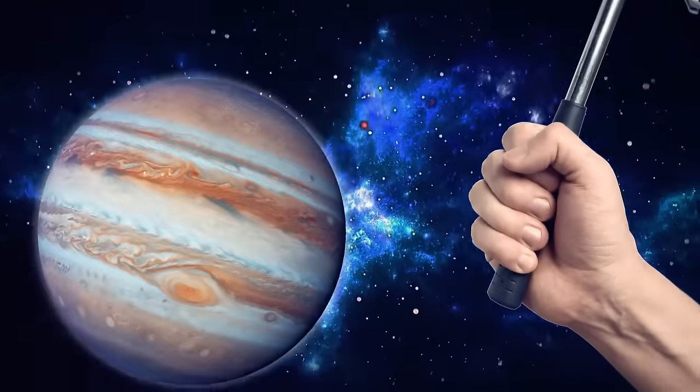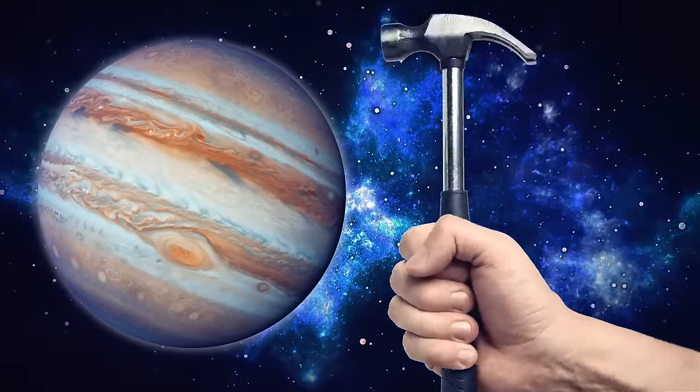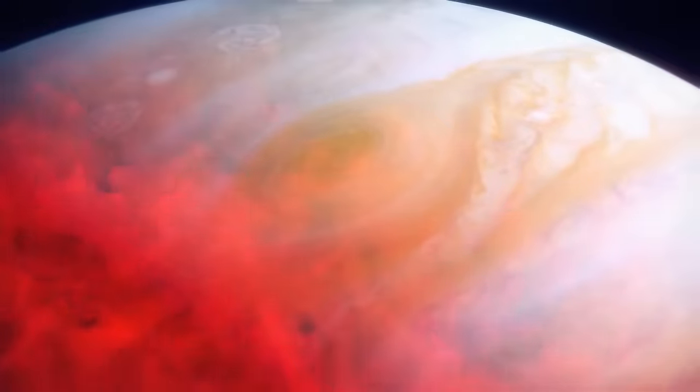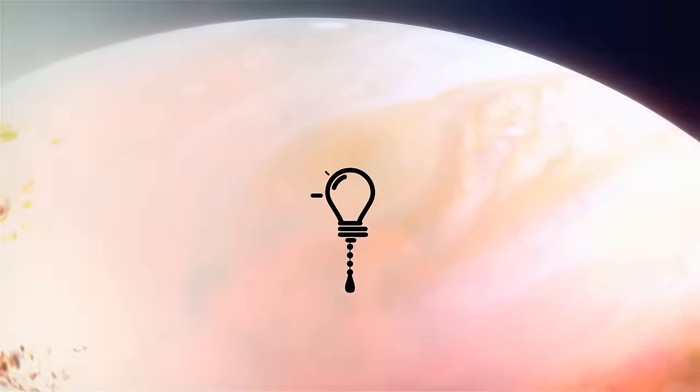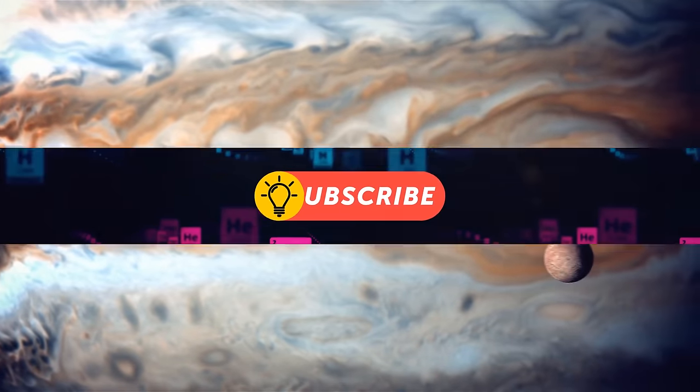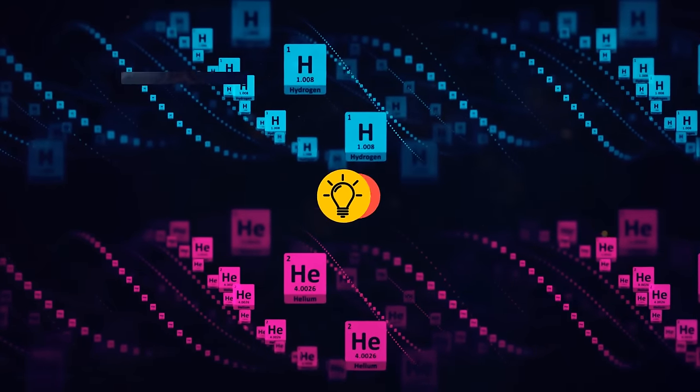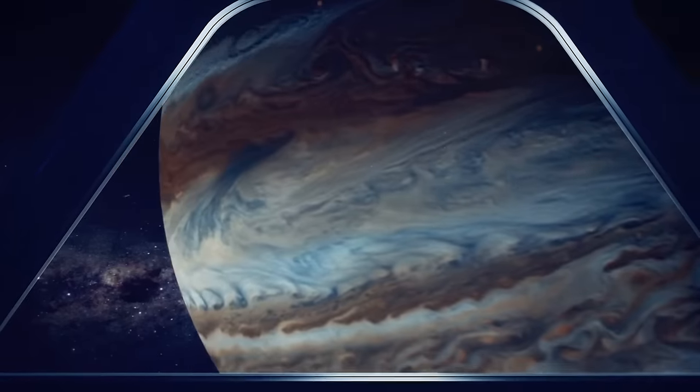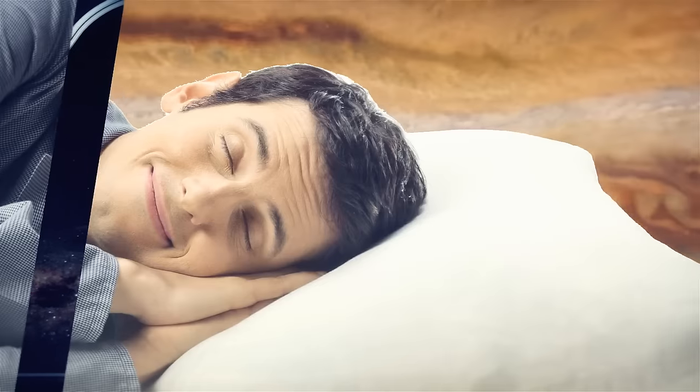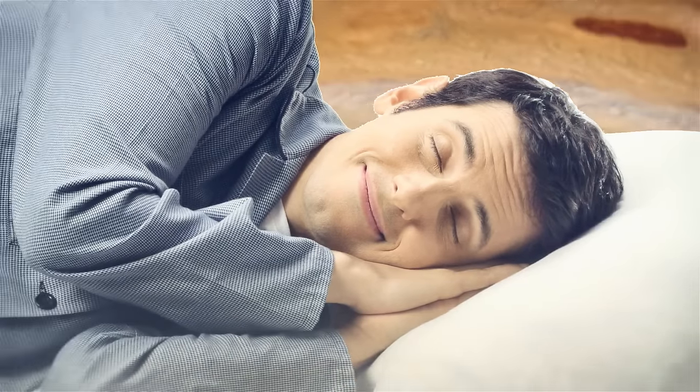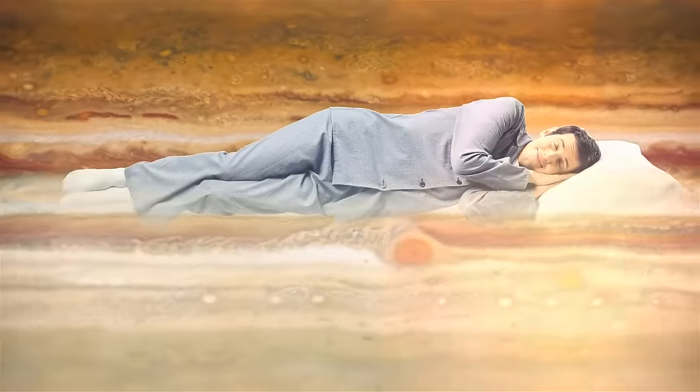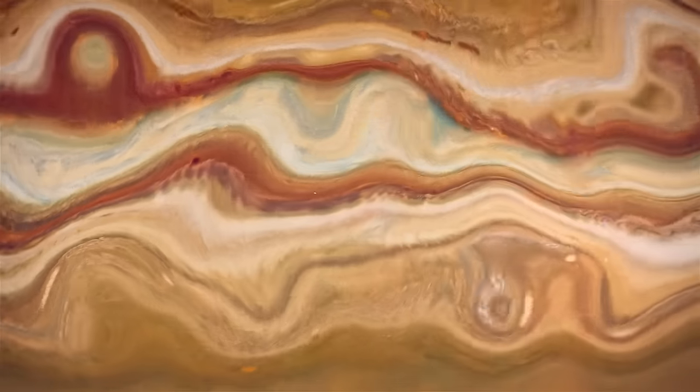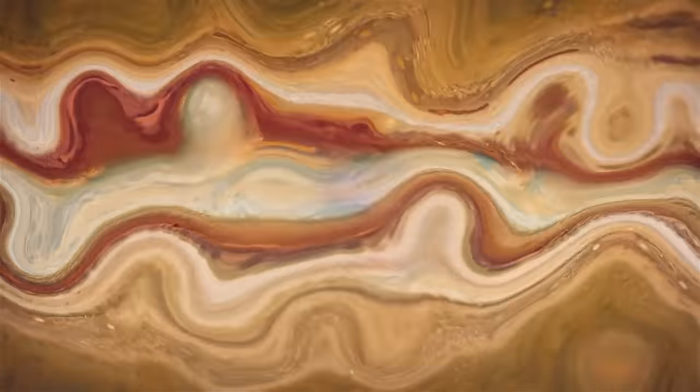Some people think Jupiter is a solid planet, but let me tell you, that's just a bunch of hot air. Literally. Jupiter is actually a gas giant made up mostly of hydrogen and helium. It's so massive that it doesn't even have a solid surface. I mean, I thought my bed was soft, but floating on a cloud of gas sounds pretty comfy too. Jupiter's atmosphere gradually transitions into its interior, which means it's like a never-ending party in there.